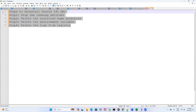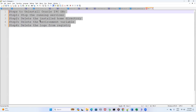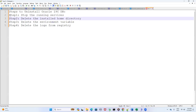I will request everyone to be very careful while performing these steps. If by mistake you delete any file which is not supposed to be deleted, it can make your system unstable. First go through the entire video, understand the steps, make a note of it somewhere, and then perform it one by one. If you get stuck somewhere, go through the recording again, but please don't make any assumption and don't delete any file which is not supposed to be deleted.